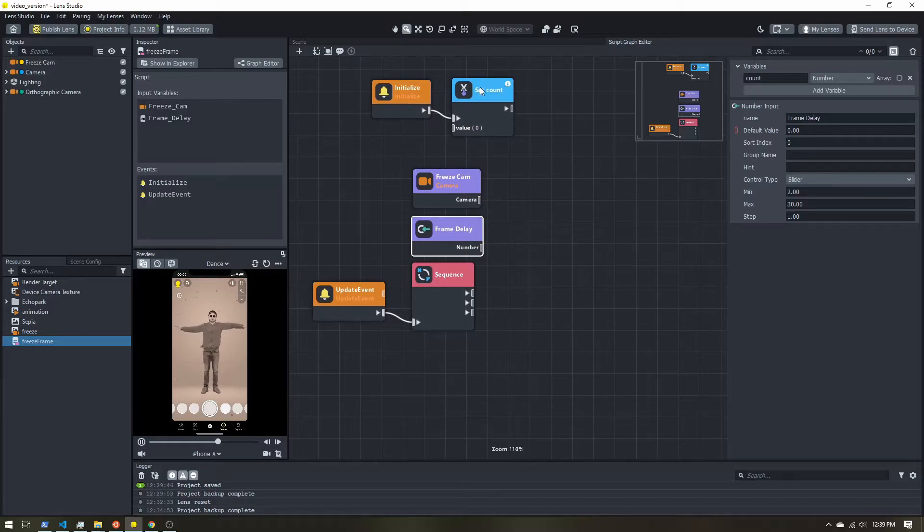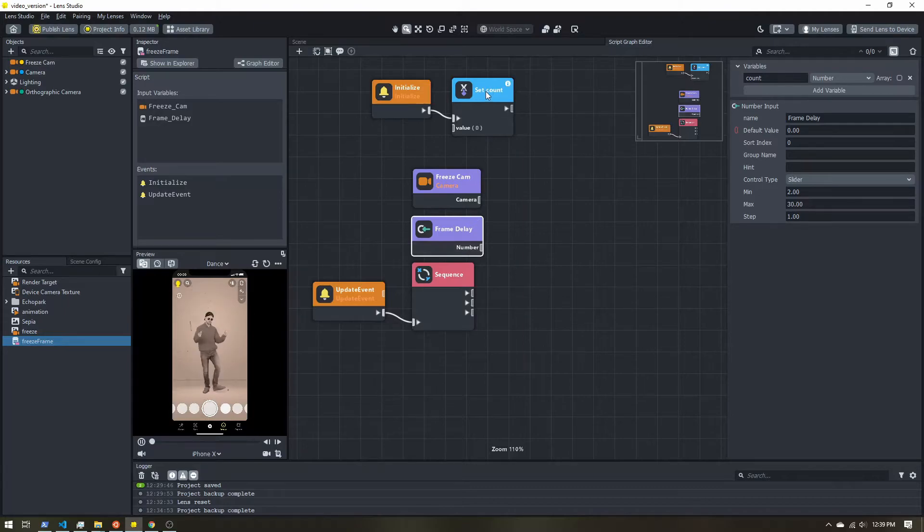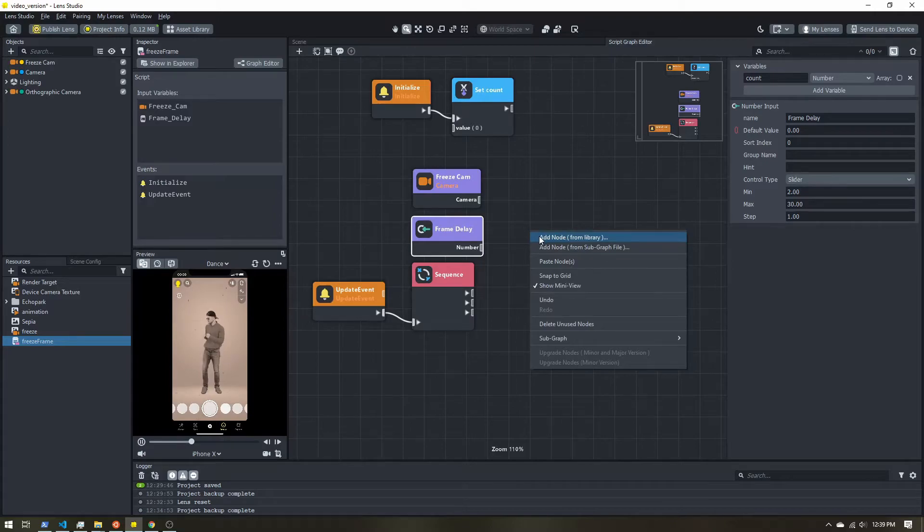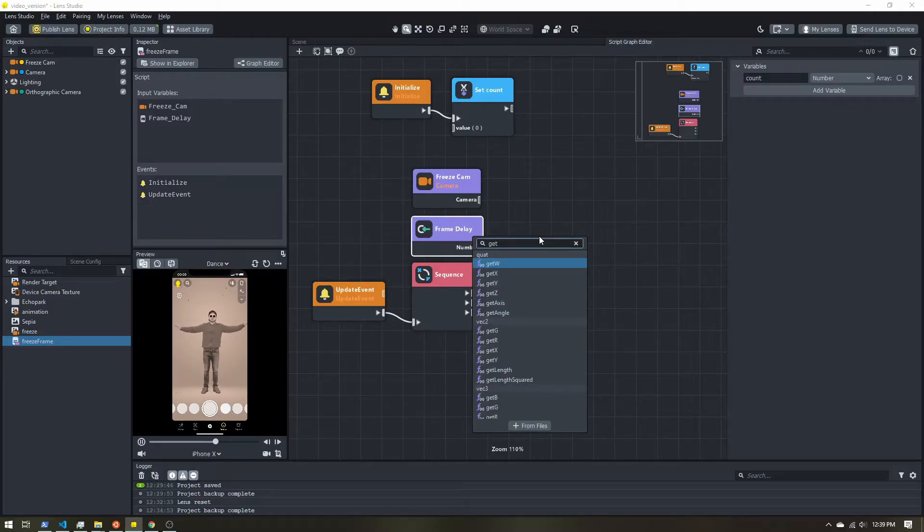All right, so we are going to want to compare our count of the number of frames with how often to be enabling the camera. So to do that, we need to get the variable.